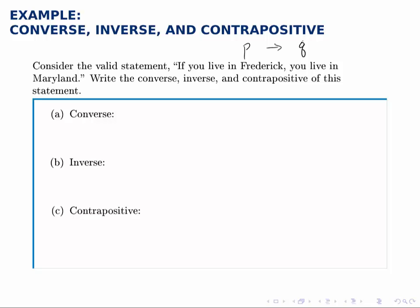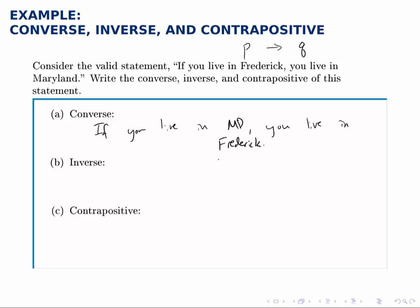The converse switches the direction of the arrow and says if Q then P. So in words that would look like: if you live in Maryland, then you live in Frederick. Which is not a valid statement. As we saw in the last example, the converse is not logically equivalent to the original statement.